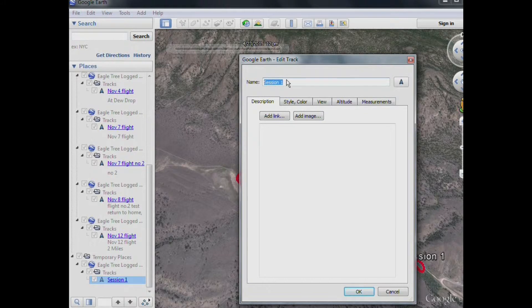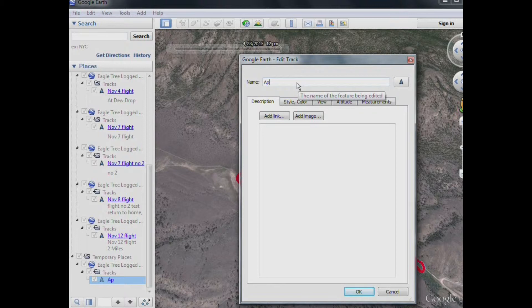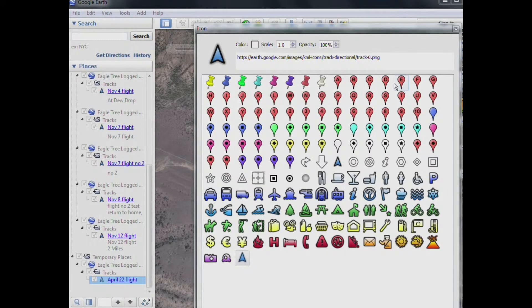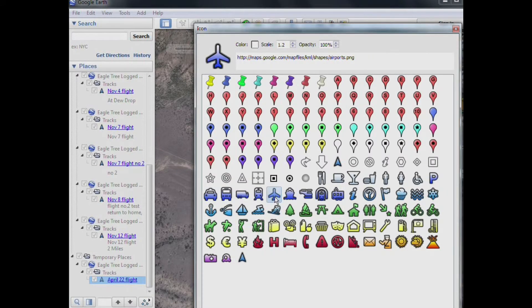Now, I will rename this one as April 22nd flight. And then I might want to change the icon. So we have the Chevron over here. So I'll click on that. And I'd like to change it to the plane. So I'll change that. Click OK.